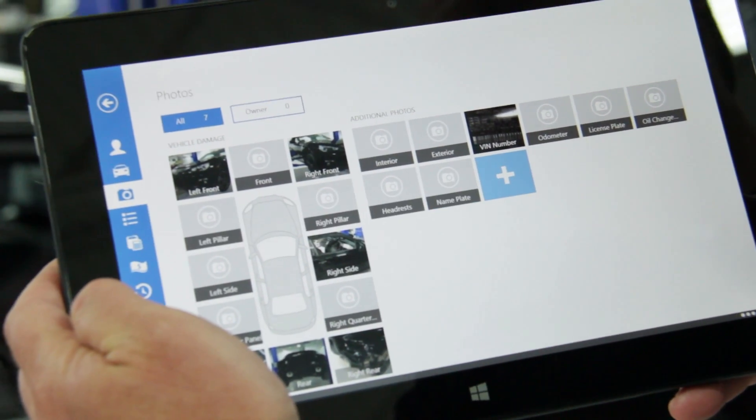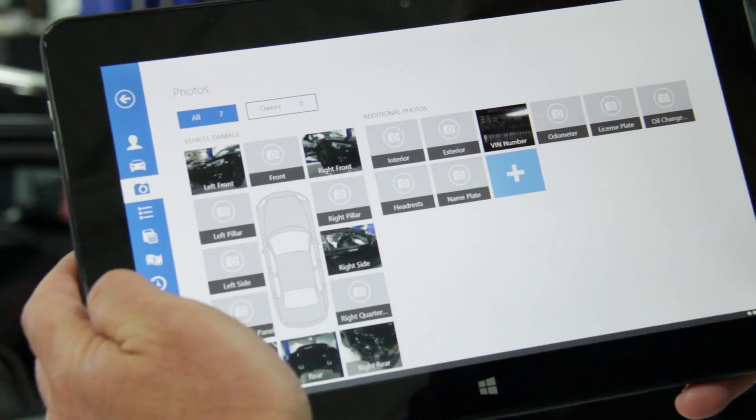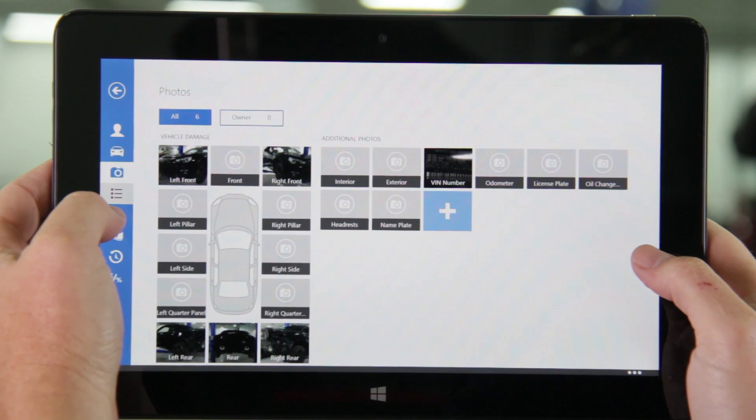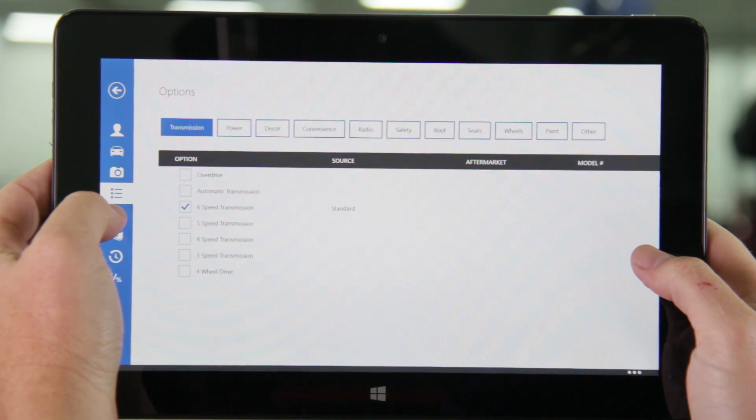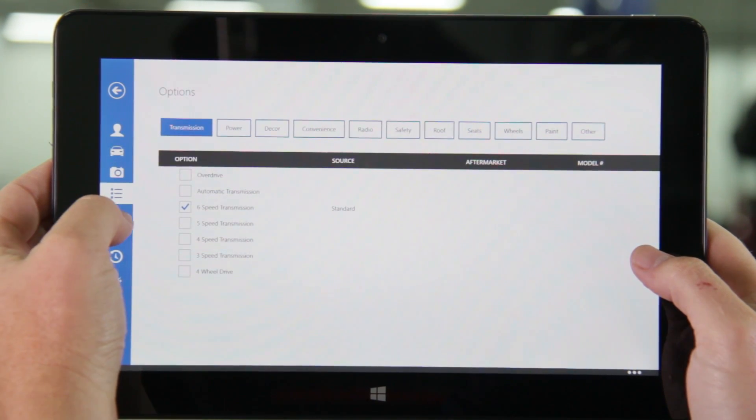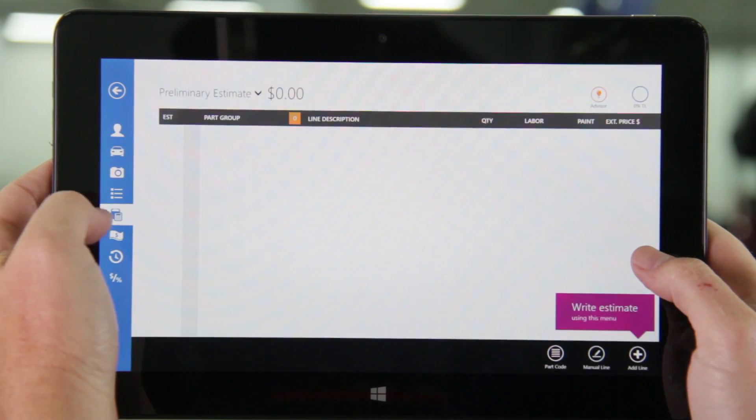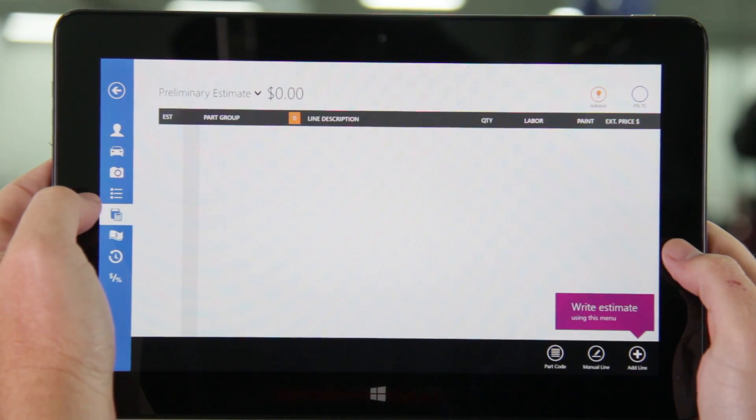The next view allows you to select options. Standard options will be carried over from the VIN. Okay, now that we've captured all the vehicle info it's time to write the estimate.